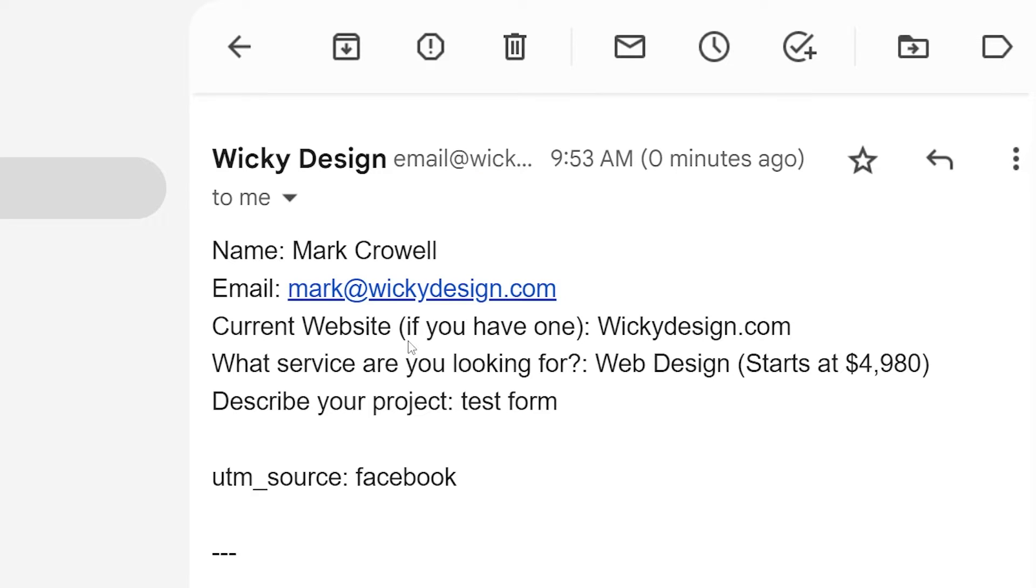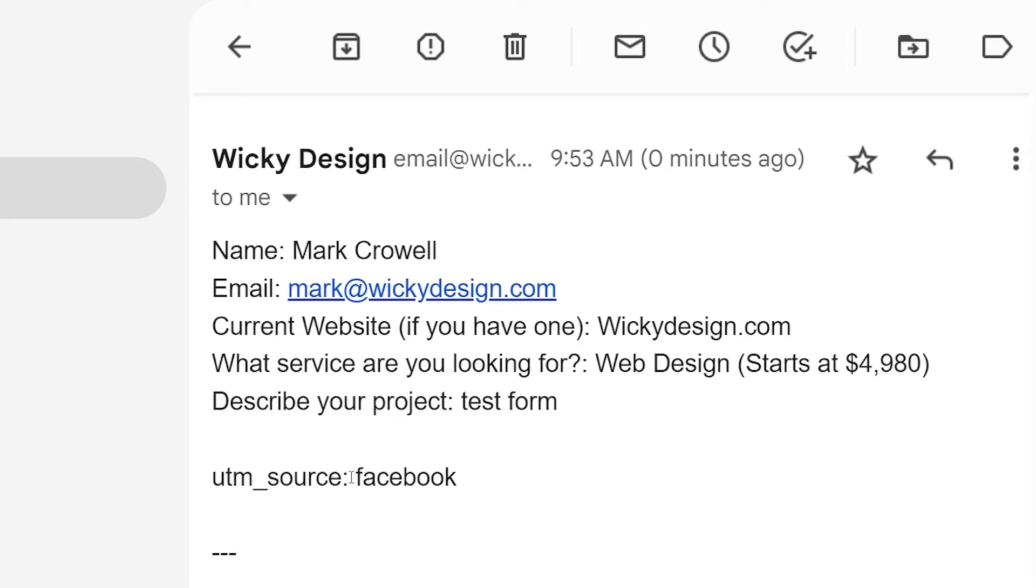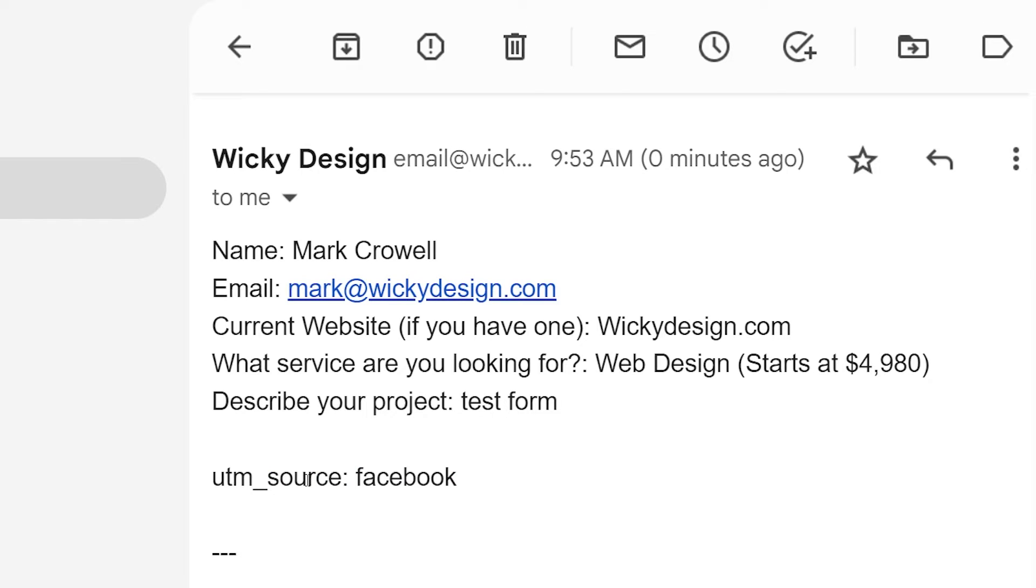And here's what the email looks like. We have our normal information: name, email, website. And then this right here, this was the label we put in as UTM source. And here you go, here's Facebook. So that's how easy it is to pull in a URL parameter.